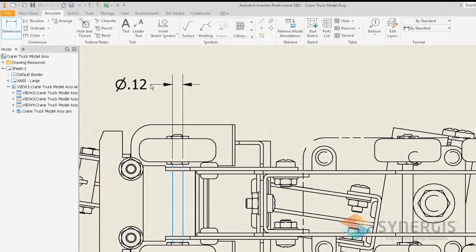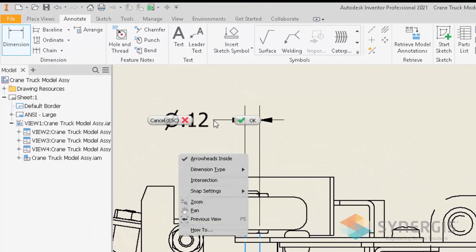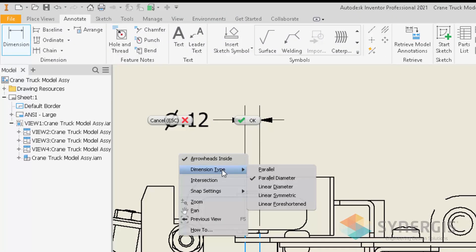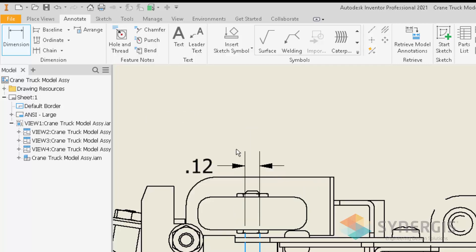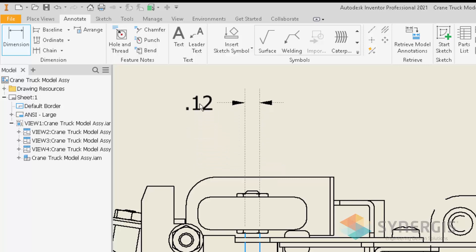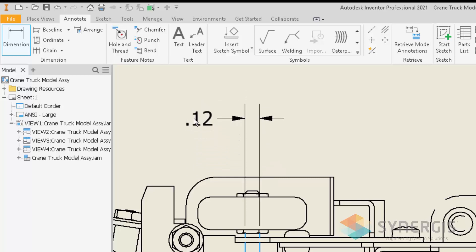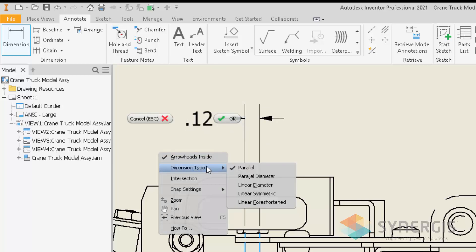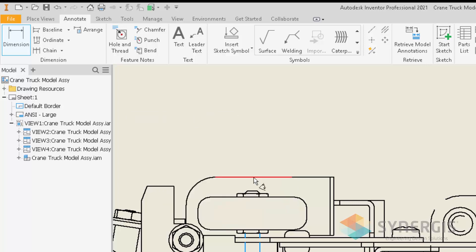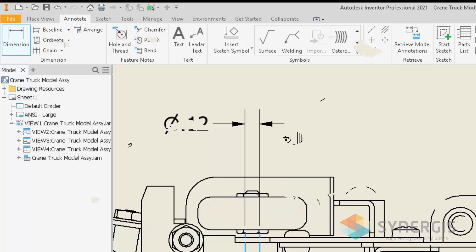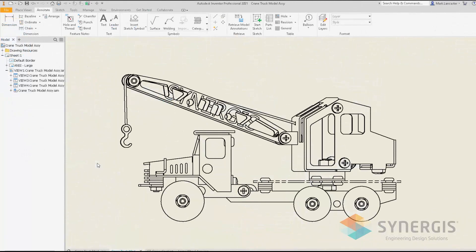If I don't want that, I can right-click and go to Dimension Type and change it to Parallel. As you can see, it is considered a parallel diameter type of dimension, and that's why the diameter symbol is added. I can switch it to Parallel and the diameter symbol is removed, or change it back again to put the diameter symbol in.